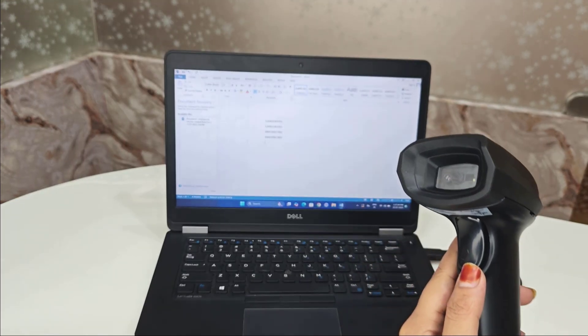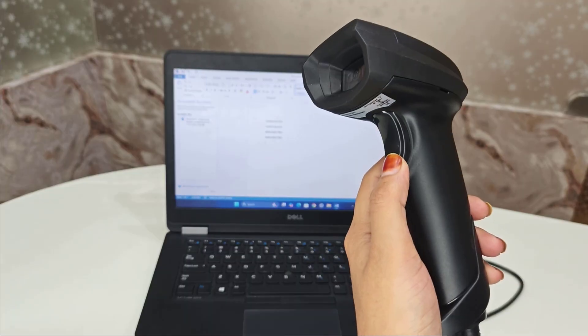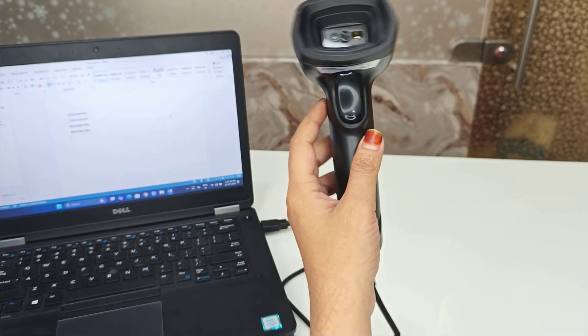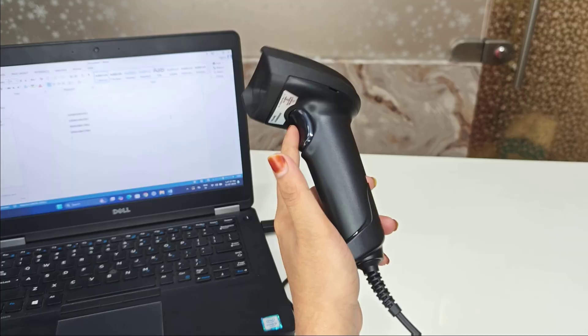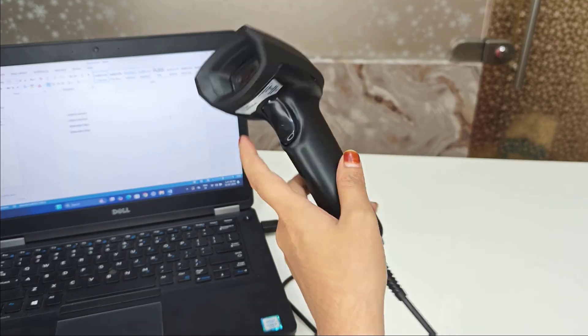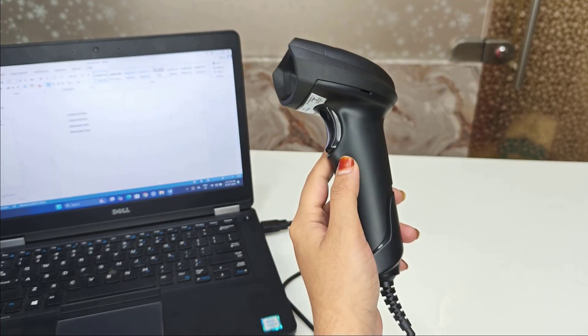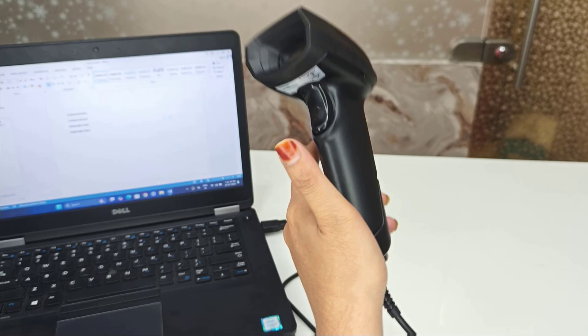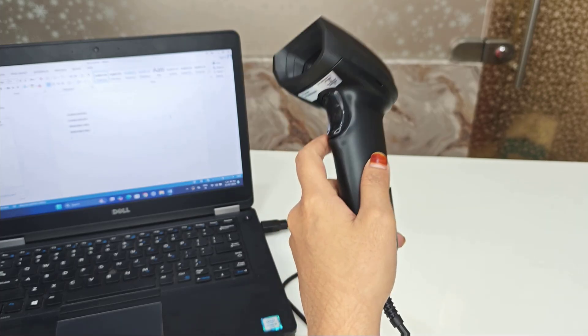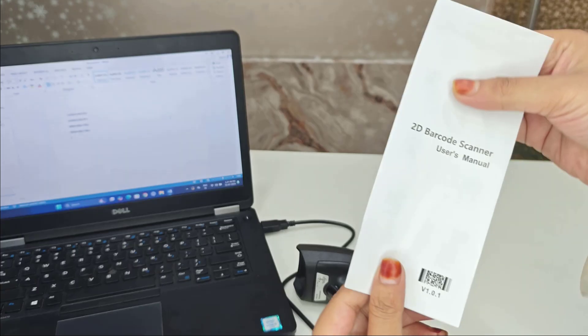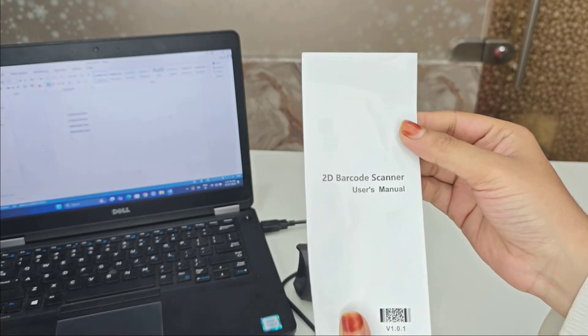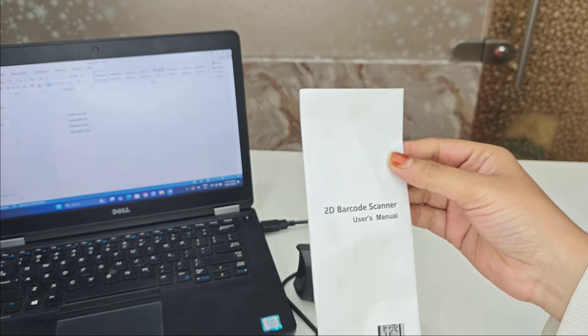What should you do? Some barcode scanners can switch between modes like HID keyboard, COM port, or USB virtual COM. If your scanner is set to the wrong mode, it won't work properly. So use your barcode manual that came with your scanner and scan the USB HID or keyboard mode setting barcode to reset it.